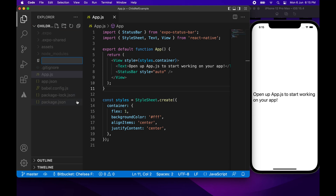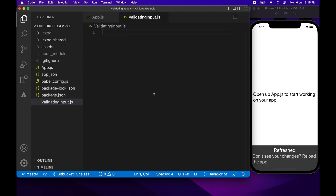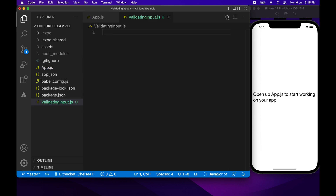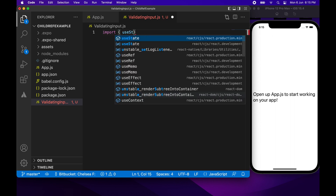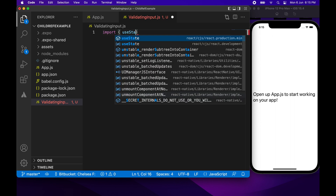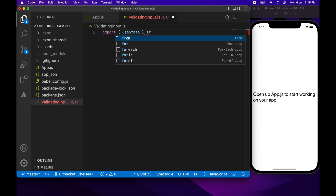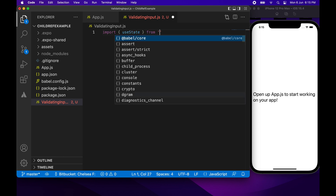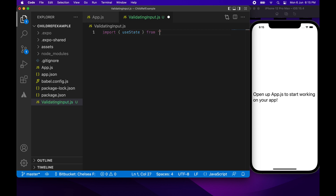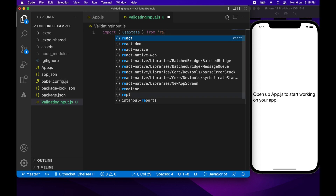Hi everyone, today I'm going to show you how to call a function from a child functional component. I'm creating a new file to hold my component, called ValidatingInput. It's basically going to be an input that validates that there is something entered into it, so it's not an empty string.